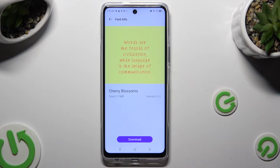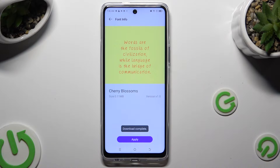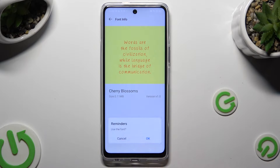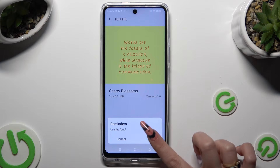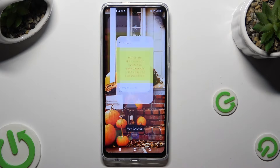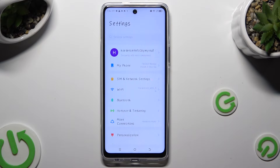When you're ready, click on Download at the bottom and then select Apply. Lastly, confirm your choice in the pop-up. As you can see, the style of my font has changed.